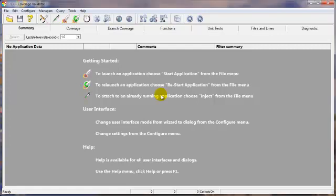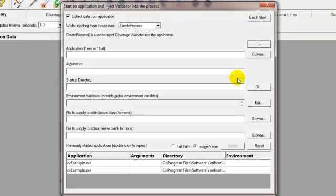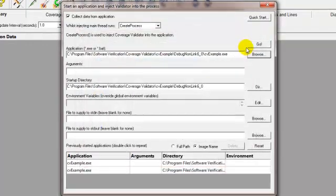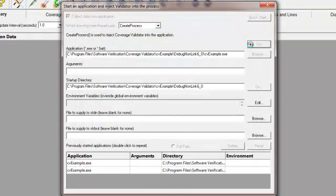Hello. I'm going to show you how to do interactive code coverage profiling with Coverage Validator. To launch your application, click the rocket icon. Click Browse to choose the application, and click Go to launch it.